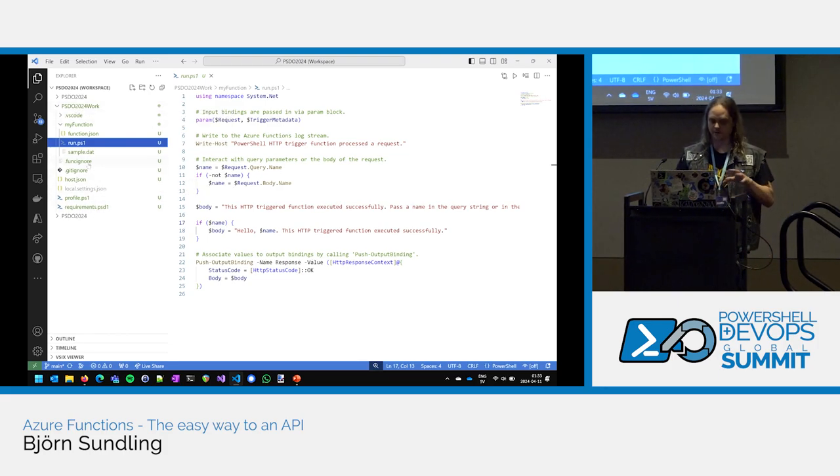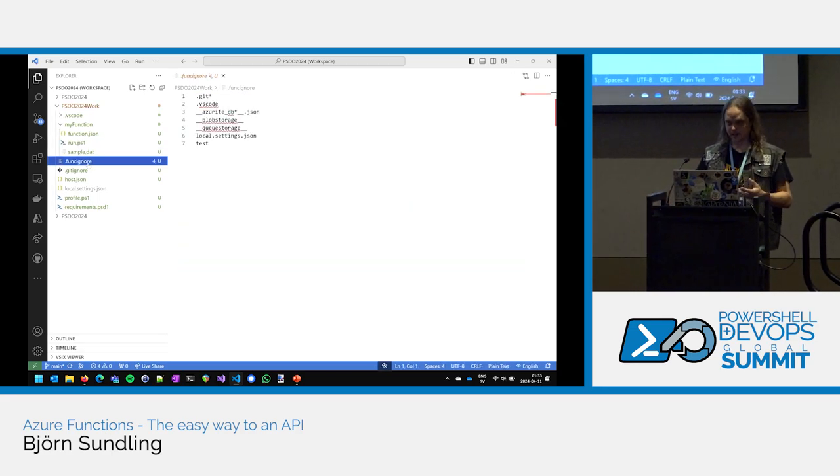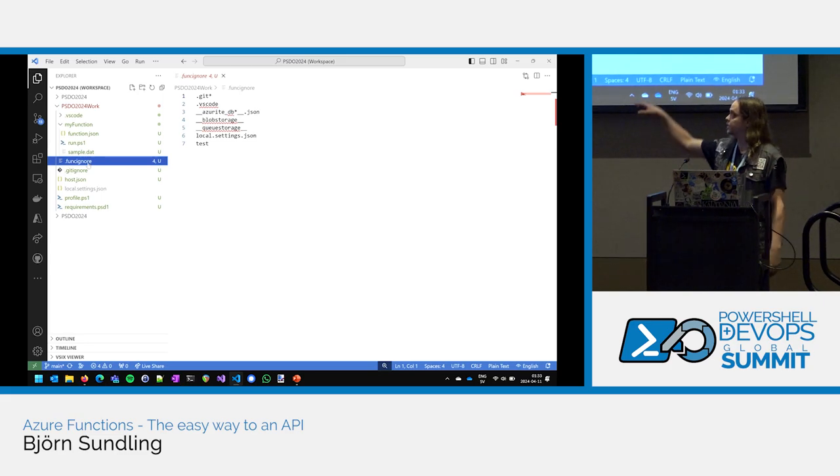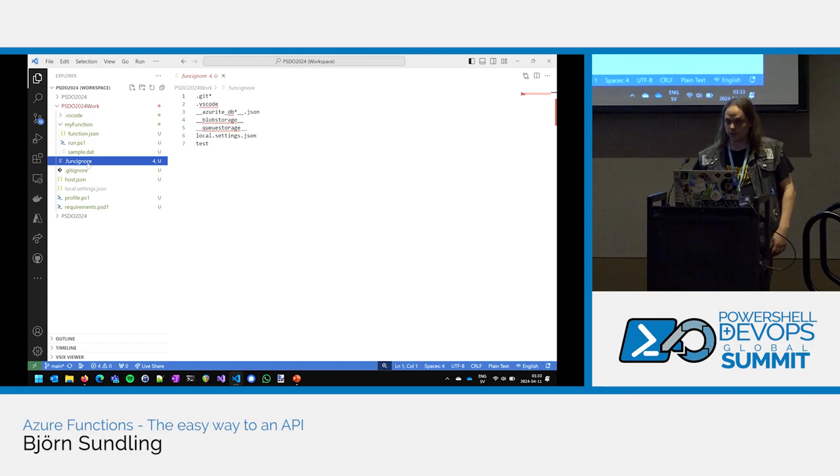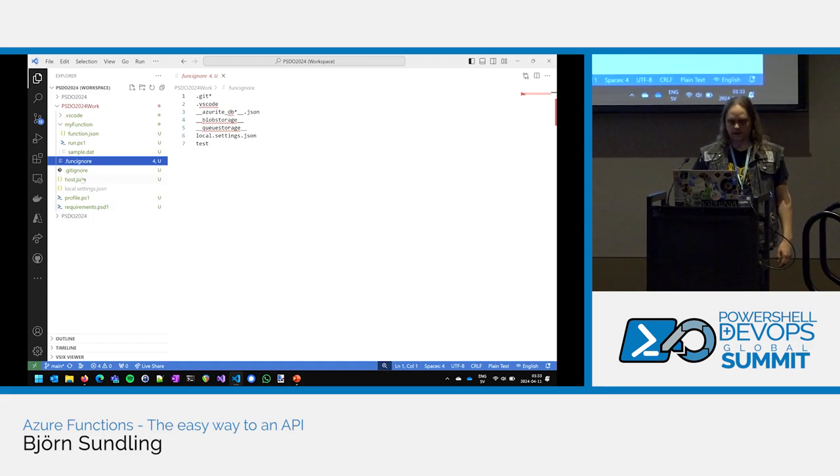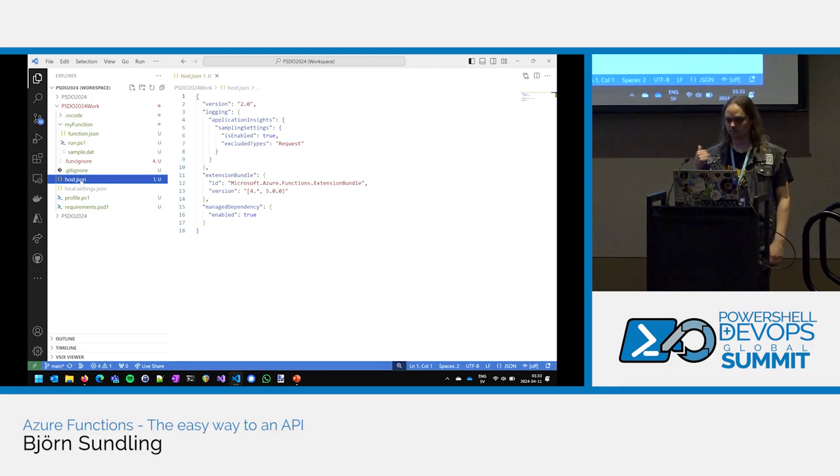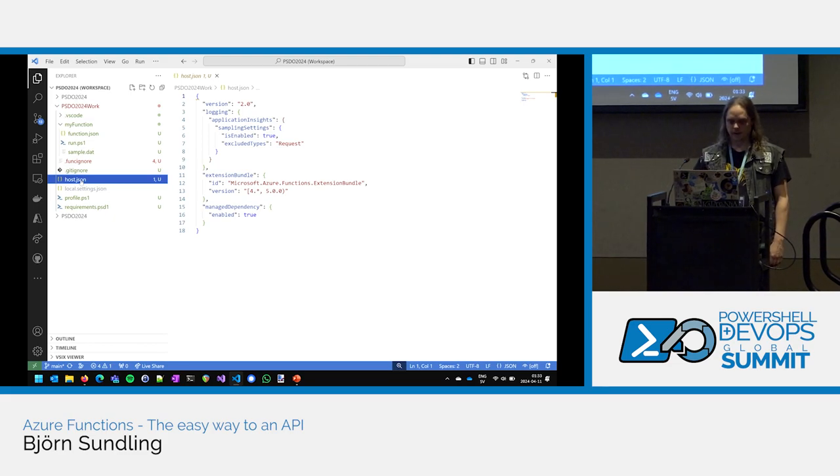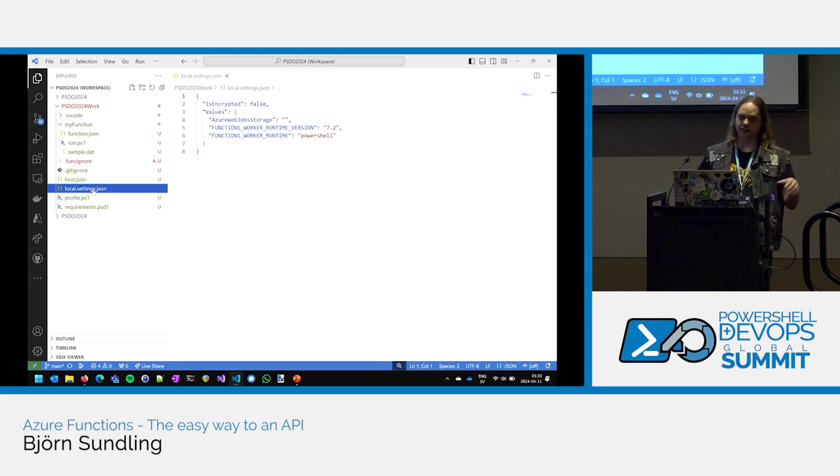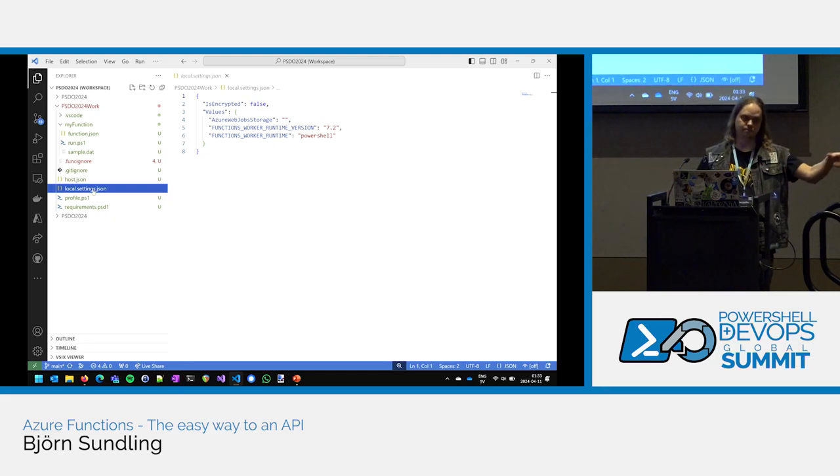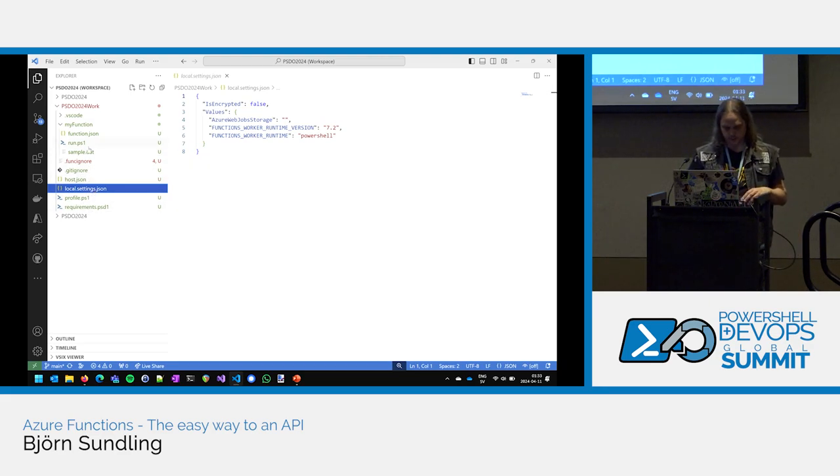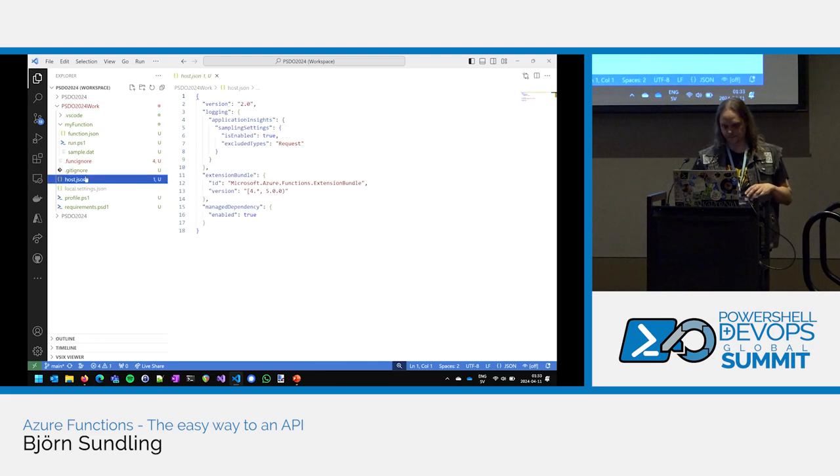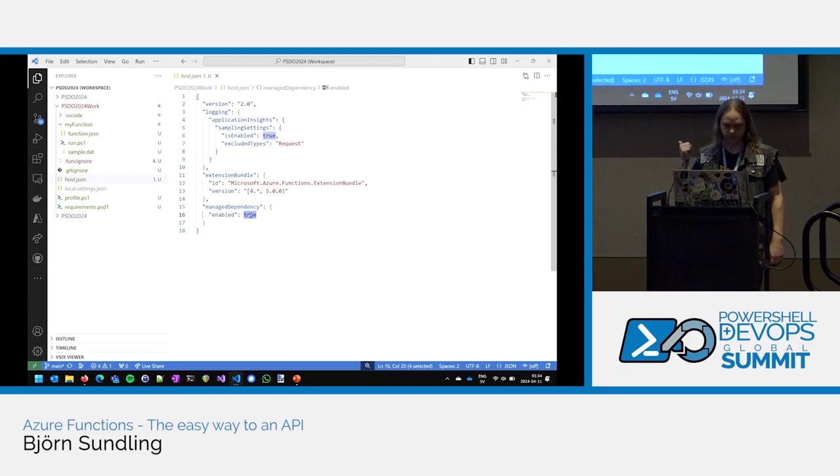You have stuff like funcignore, which is basically a gitignore file for the funccli. If you use funccli to deploy or update and run, you need to have this file because otherwise it can get quite dirty. If you don't use the funccli, remove it. Doesn't matter for the function. You have your host configuration. This is basically what tells us that the configuration we just did, that we're running PowerShell and so on. You have local settings, which is the same. If you're doing local development, you can actually say that while I develop stuff, talk to this storage account. Talk to this database. While I deploy it, this is the database we're using.